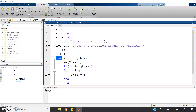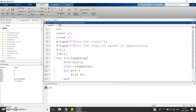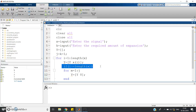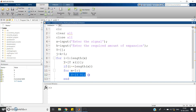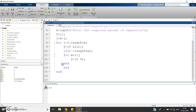Then a for loop: for i equal to one to length of x. The loop starts from the first position of the input array and goes to the last index. First, directly insert the element: y equals [y, x(i)]. Then, if i is not equal to length of x — that is, if the index is not the last position — then for m equal to one to j, we insert y equals [y, 0], adding k minus one zeros. Then we end the inner for loop, end the if condition, and end the outer for loop.